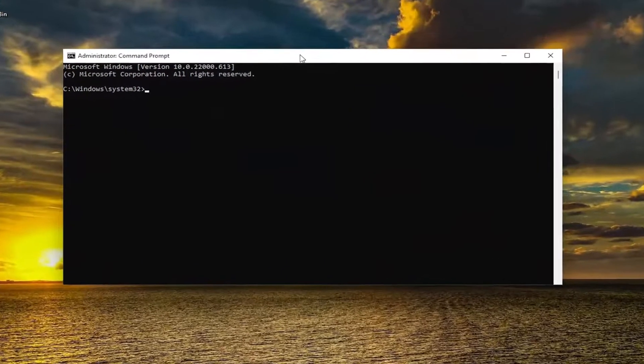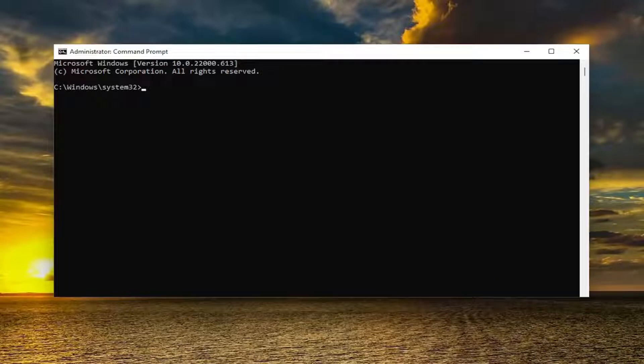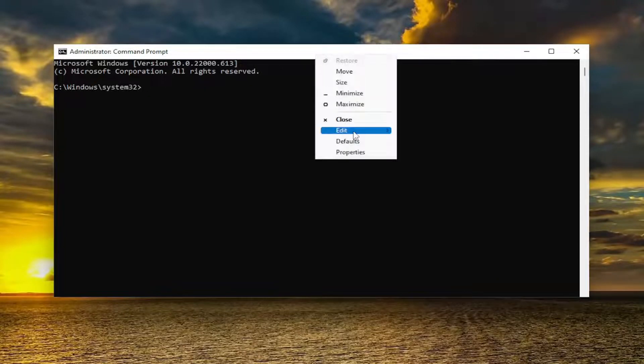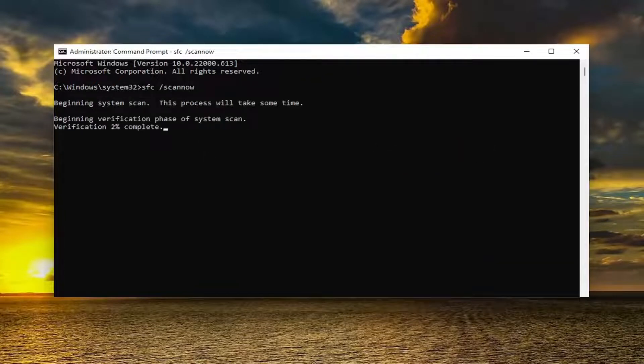And now I will have two commands in the description of my video. Go ahead and copy the first one. It's the system file checker utility scan. So go ahead and copy that. And then go to the top bar of the command prompt window, right click on it, select edit and then paste it in. Hit enter to begin the system scan. This will take some time to run, so please be patient.